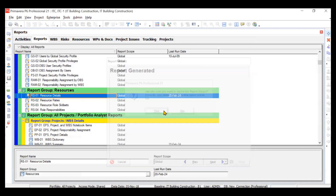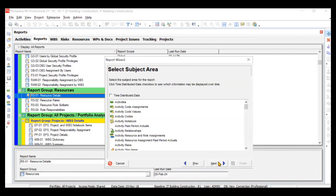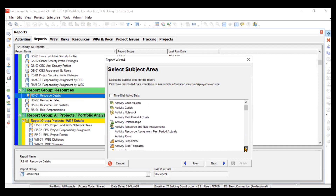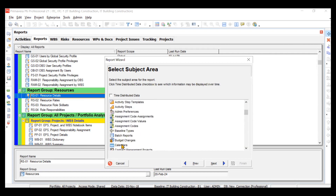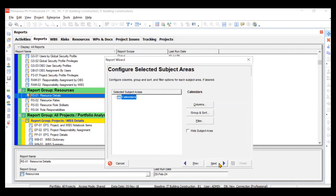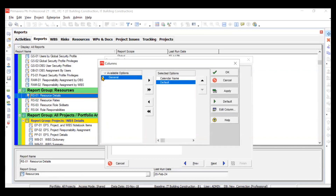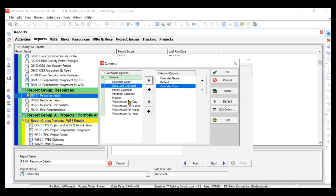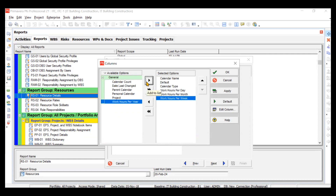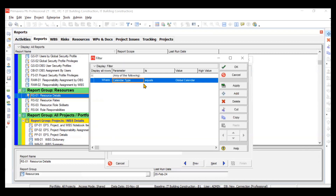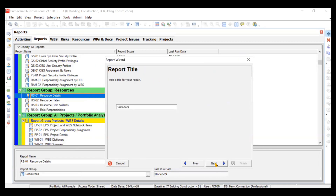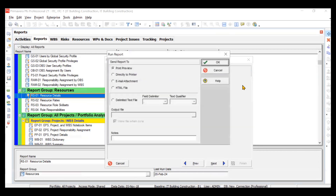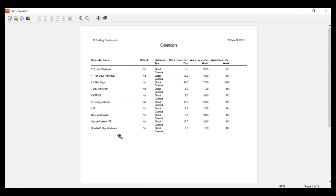Let's create one more report. Click the plus New Report button. This time we'll go for Calendars — to see what calendars are available in our system. Click Next, then customize the columns: Calendar Name and Default. You can add Calendar Type, Work Hours Per Day, Per Month, Per Week. We'll click OK, skip the filter this time, click Next, name the report 'Calendars Only', then Run Report and Print Preview. You can see all calendars with their calendar type, and the default calendar is IT Building Calendar, shown as Yes.